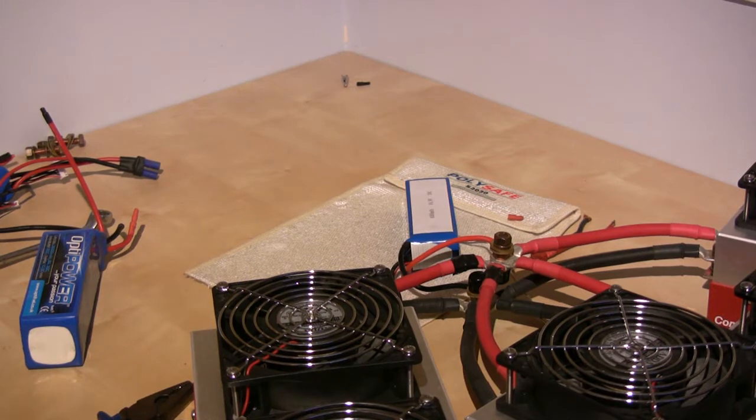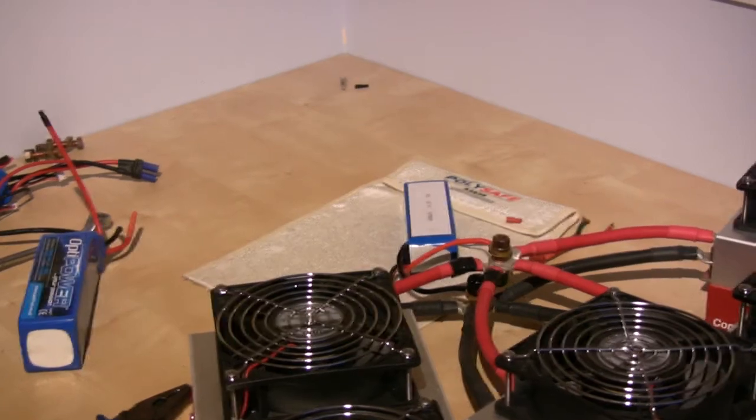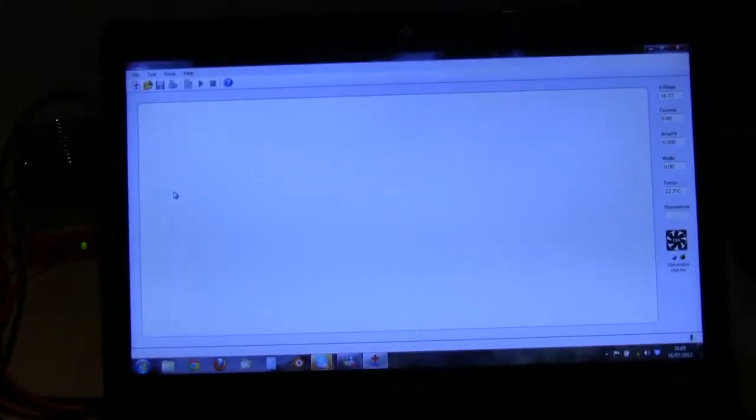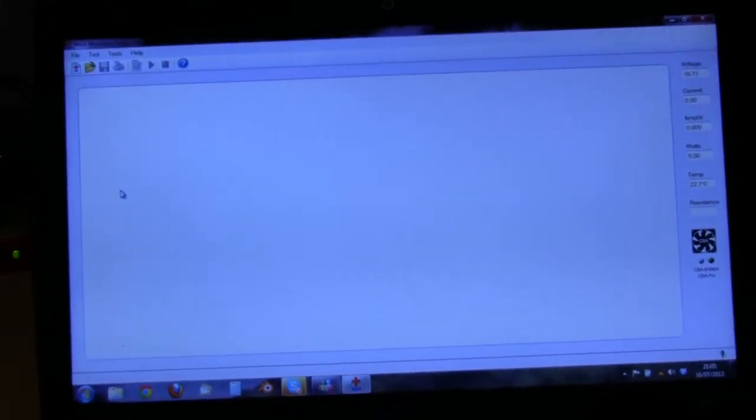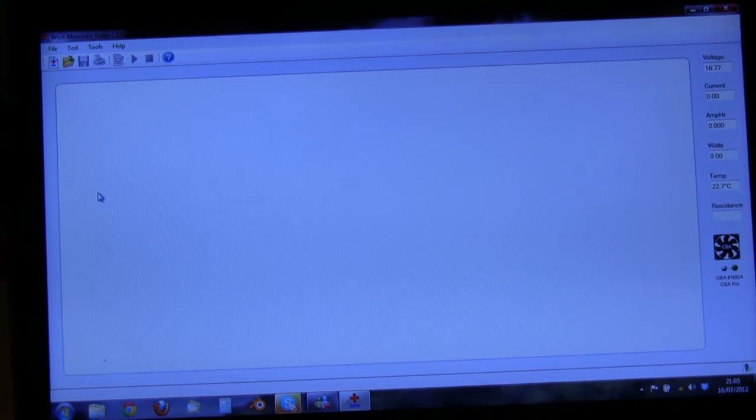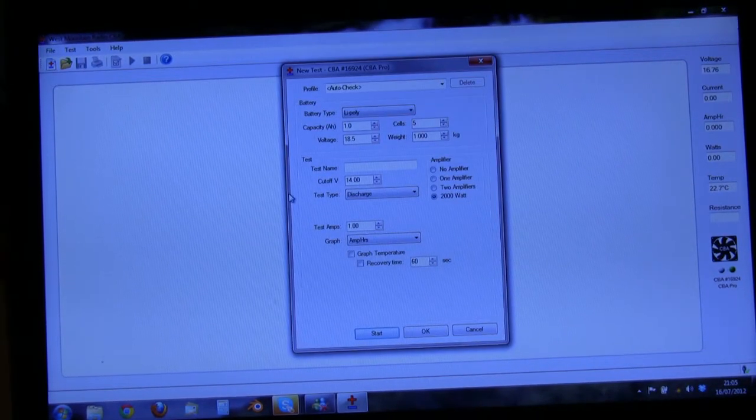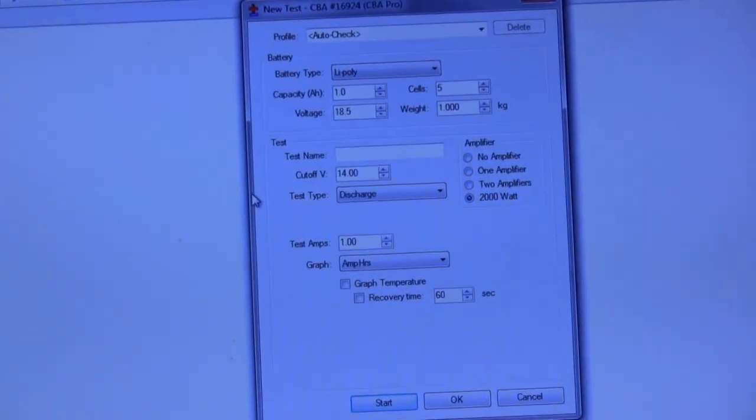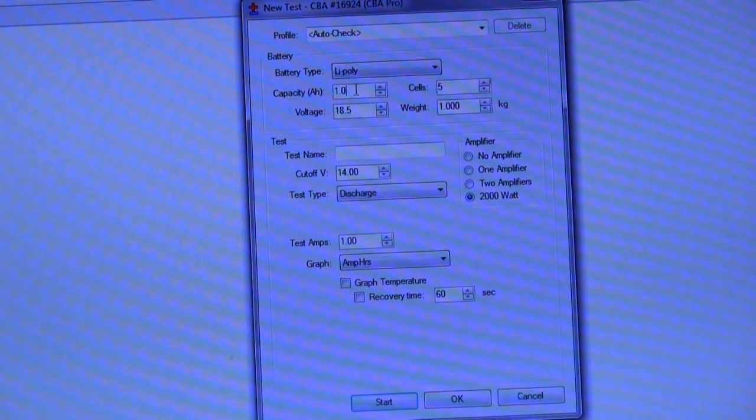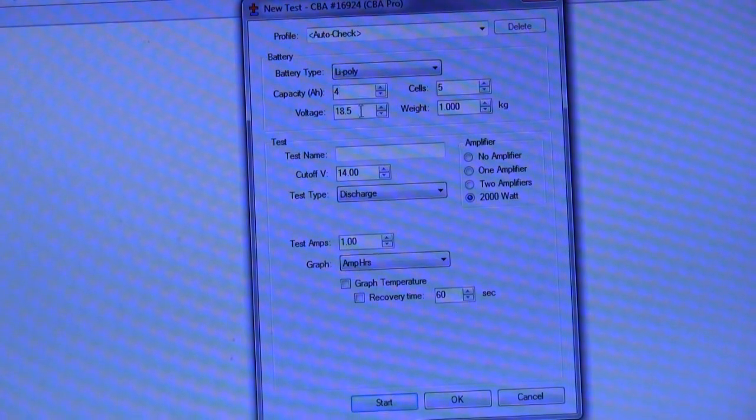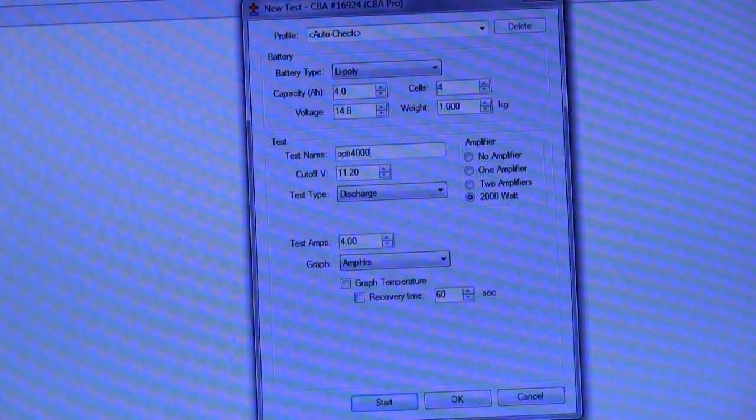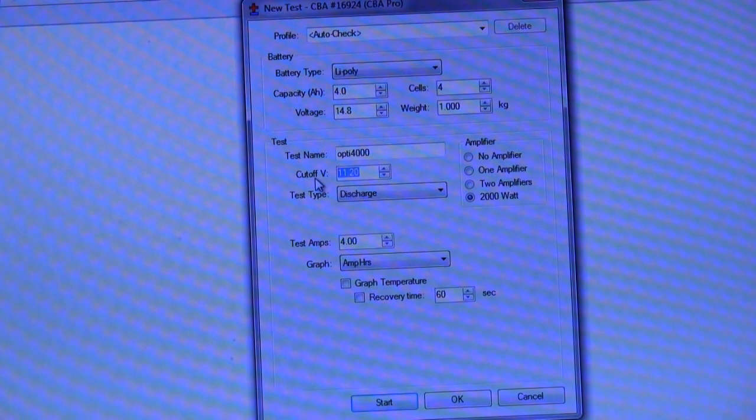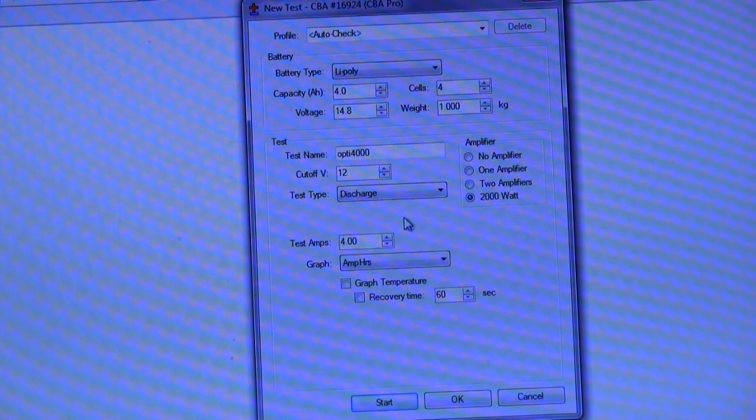I'm just getting my laptop ready here in the background to do the test. So we'll set up a new test. We're going to be discharging a 4 amp pack, sorry, 4 amp hour pack, which is 4 cells. Let's call this an Opti 4000 for the name of the test. We'll discharge down to 3 volts per cell, so our end voltage will be 12 volts. As you can see I'm using the full 2 kilowatt capability of the charger, or discharger I should say.